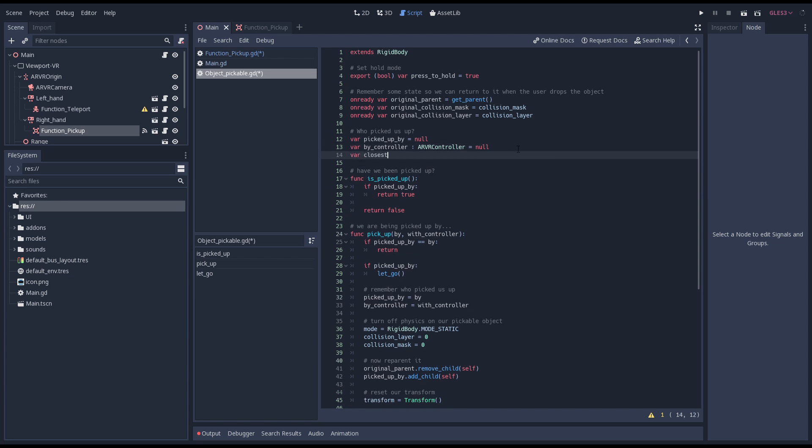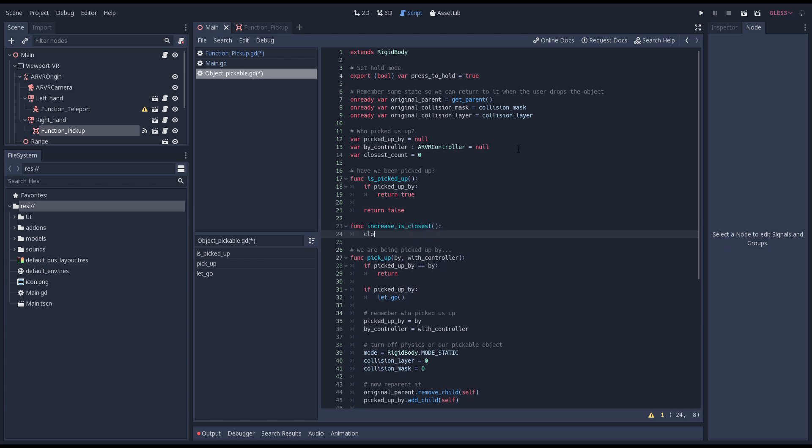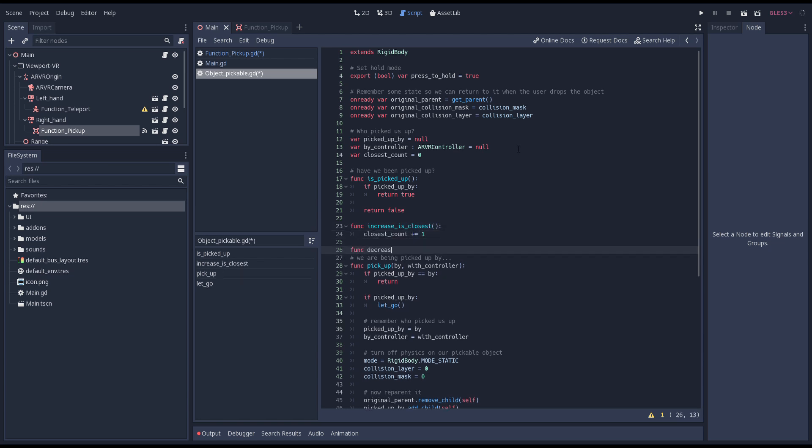Our object could be the closest for both hands. To make sure we track this properly we'll add a count variable to our script. We add a function to increase this count and decrease this count.